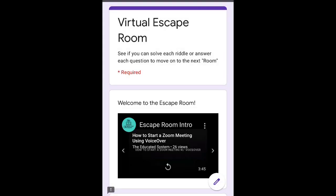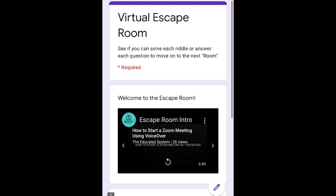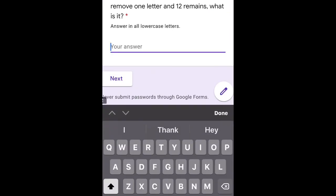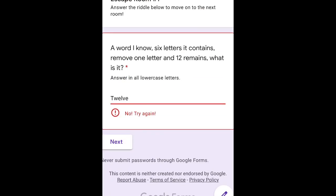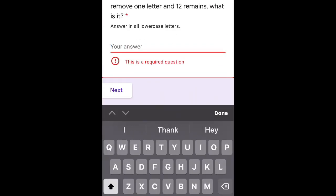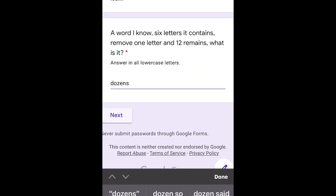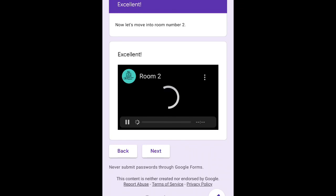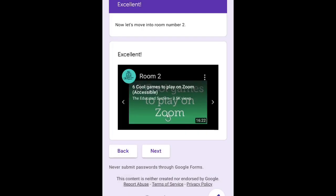Looking at the form again, you'll see it starts with 'See if you can solve each riddle or answer each question to move on to the next room.' Escape room number one asks you to answer the riddle below to move on. Here I'm putting in a random wrong answer, and it shows you that you cannot proceed without the correct answer. The correct answer is 'dozens,' and when I put it in it clears, and I hit next — excellent, get ready to enter room two.